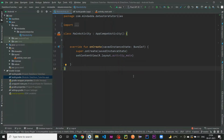Hey guys, welcome back to a new video. In this video I'm going to show you how to use Preferences DataStore in our projects. Why Preferences DataStore? Well, if you want to store any small amount of data you can use Preferences DataStore, because in Preferences DataStore we actually store values in a key-value pair. For example, if you want to store a username, you create a key for it and then store that key-value pair in the Preferences DataStore.